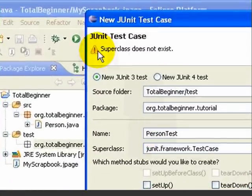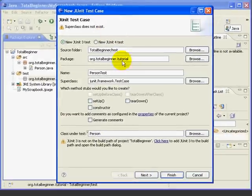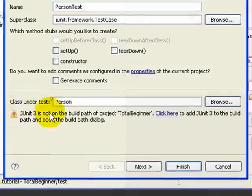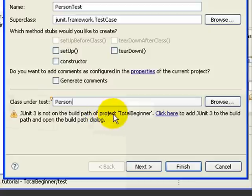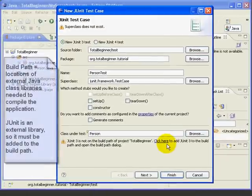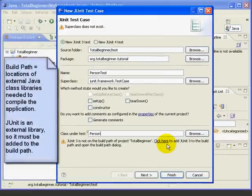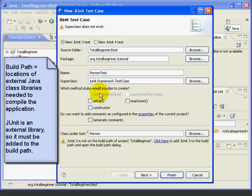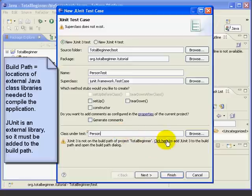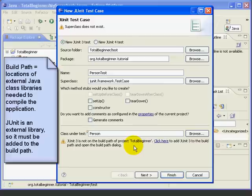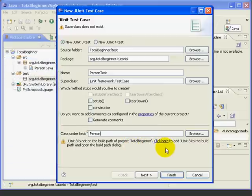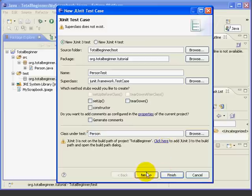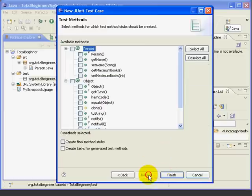Now, notice that we're getting a warning up here. SuperClass does not exist. And we're getting a warning down here, saying that JUnit 3 is not on the build path of the project. The build path is where we tell the Eclipse compiler where to look for program libraries that we're using that are not part of standard Java. Since JUnit is a third-party package, we need to tell the compiler where on our system to find this external library. Now we could fix this problem right now by just pressing the click here to add JUnit 3 to the build path. However, we're going to pretend that we didn't see this message and just keep going, and you'll see why in a minute.